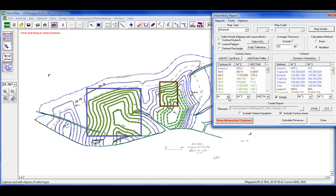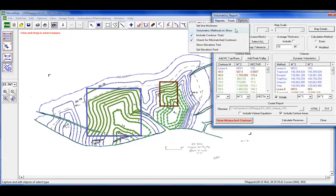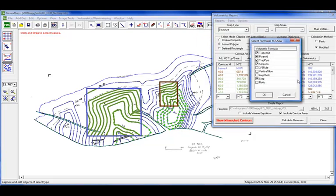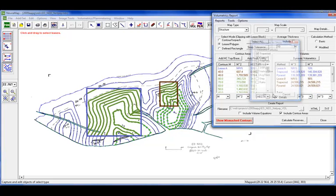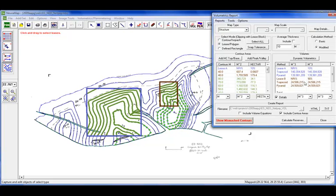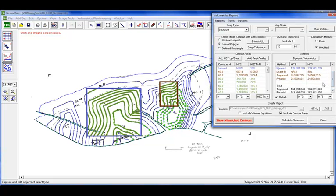So we're just going to have these two. If you look under your areas, you can set your units of your contours and how you want your output to look. So this is a metric map. You'll see we want to select, we do support nine methods of volumetric formulas. And so you can select what you want shown on your report. So we're just going to do the trapezoid and pyramid at the moment.